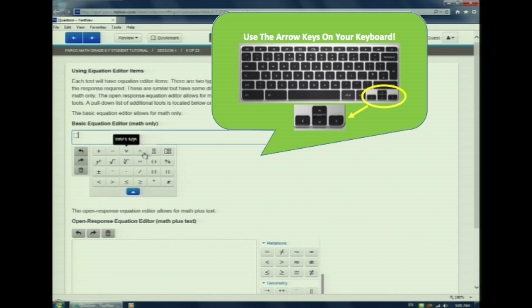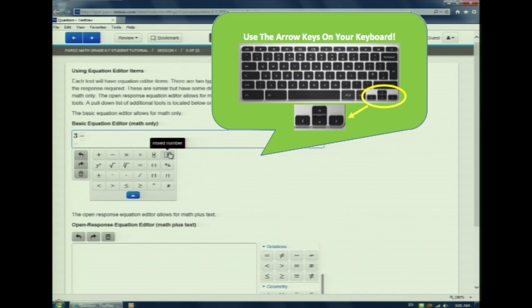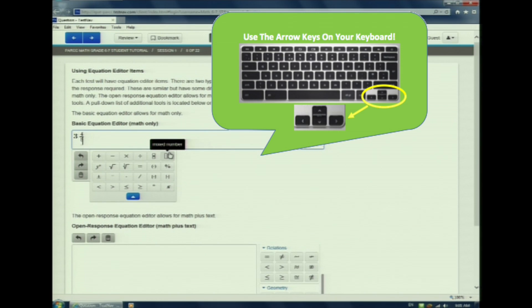I hover over the mixed number key. And I'm going to enter the mixed number 3 and 4 fifths. To do so, I use the arrows. I type a 3. I hit the over to the right and enter a 4. And then I click the down arrow to enter a 5. My final answer is 3 and 4 fifths and is numbers only.